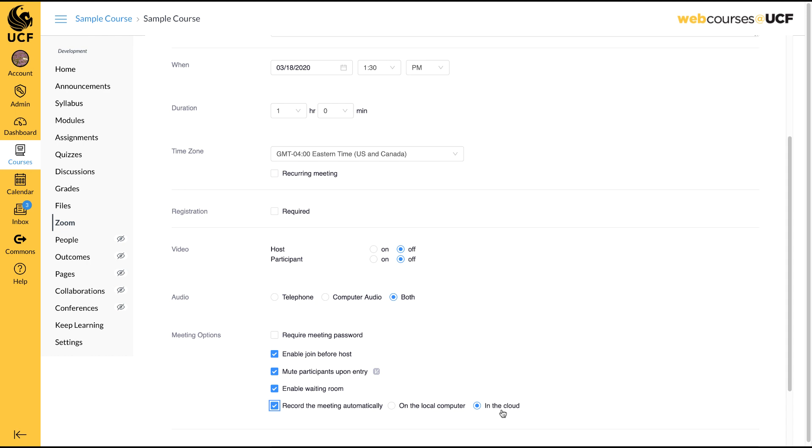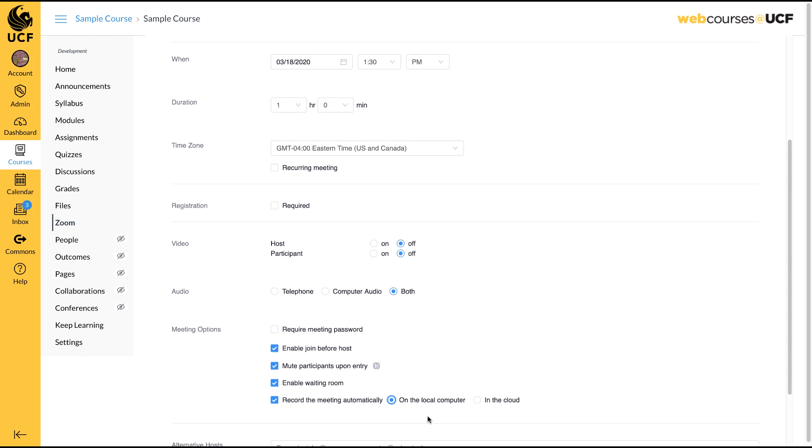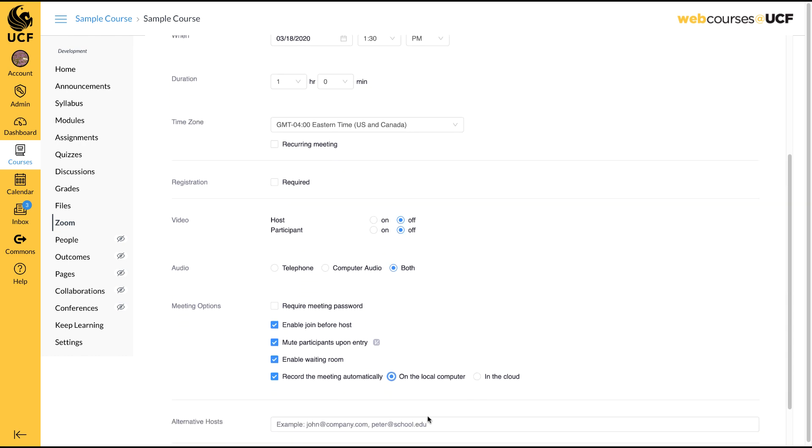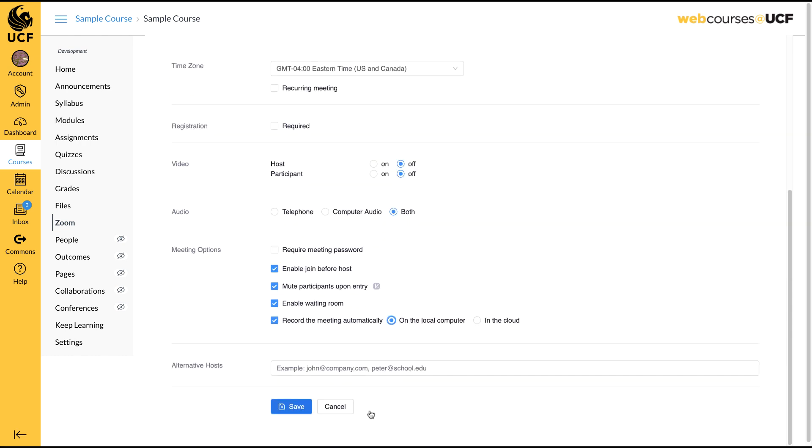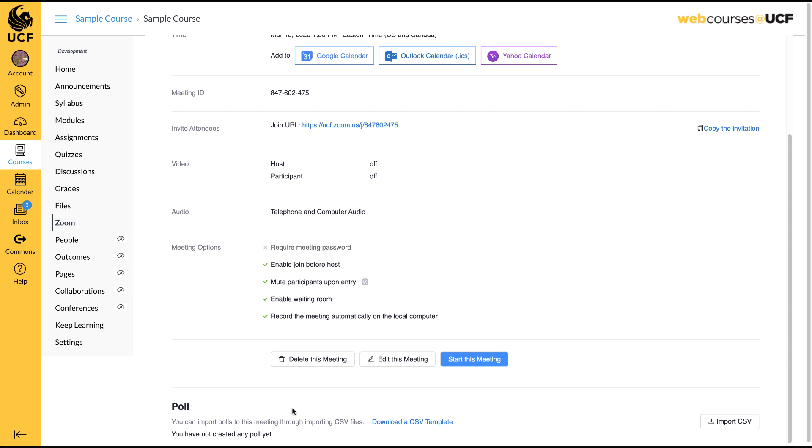Please note, due to high volume at this time, recordings may take several hours to become available. If you need to have your recording available immediately, you may want to consider recording it to your computer then uploading it to WebCourses at UCF. We will show both options for sharing your recordings with your students in a moment.